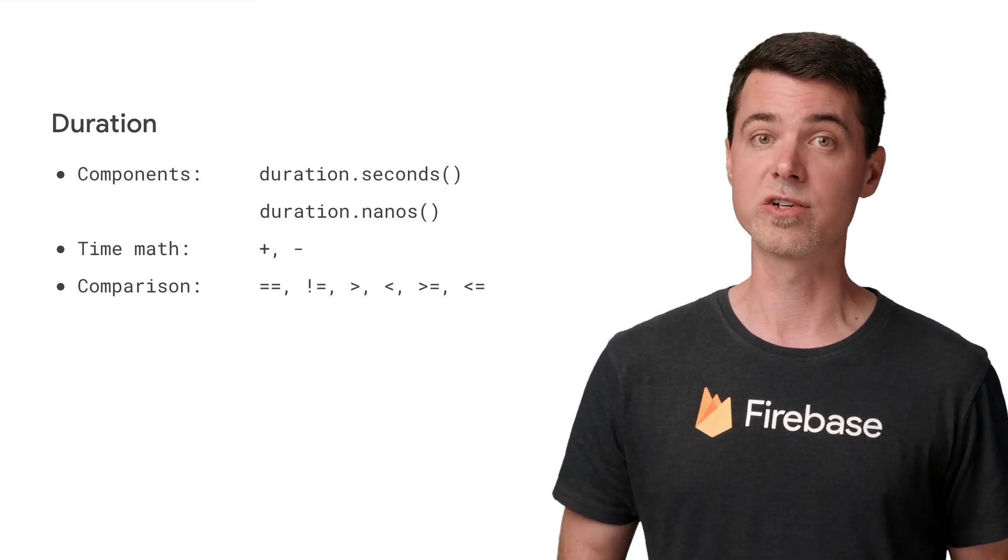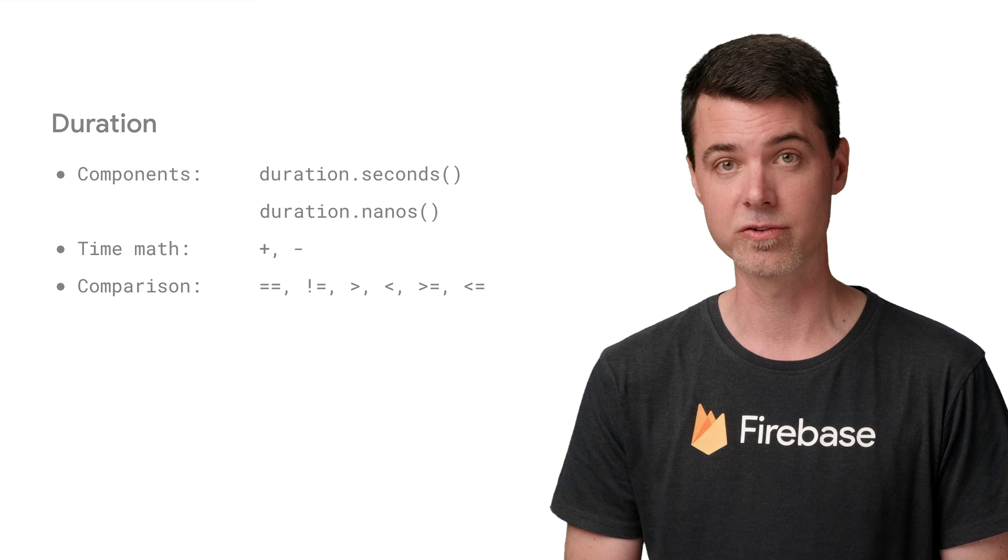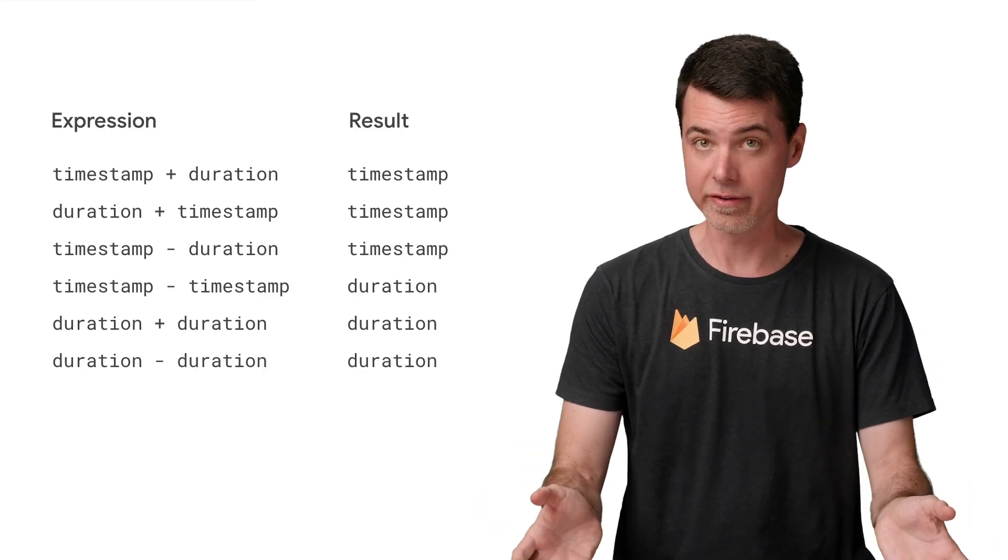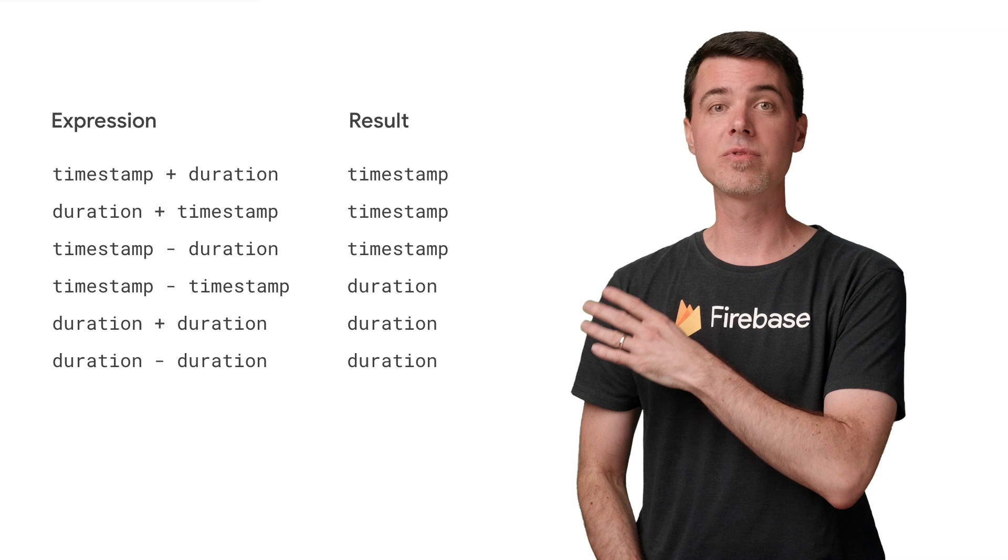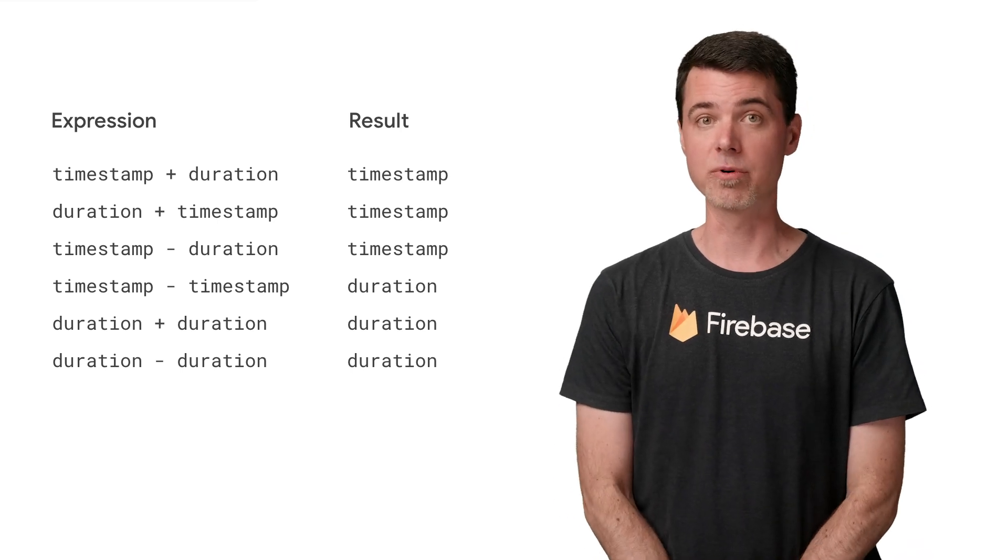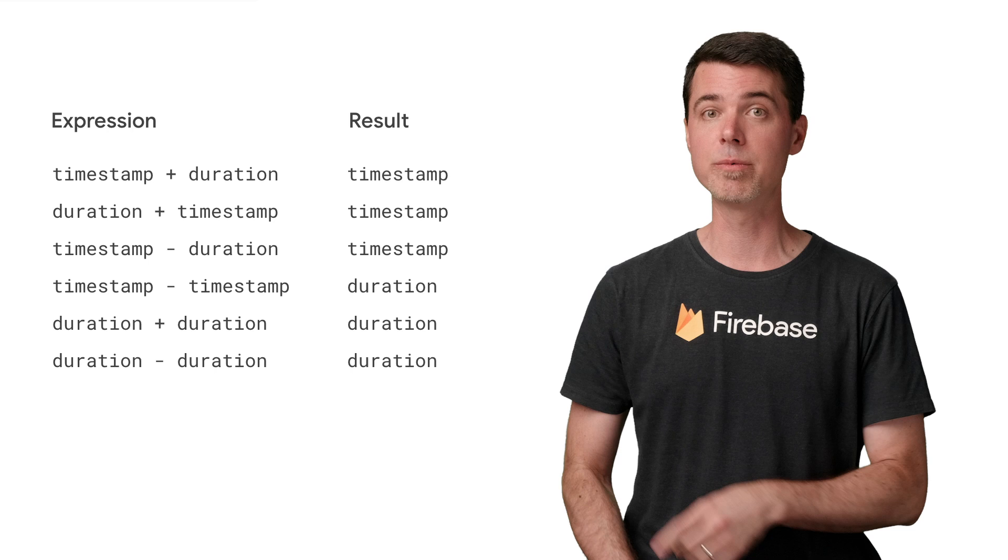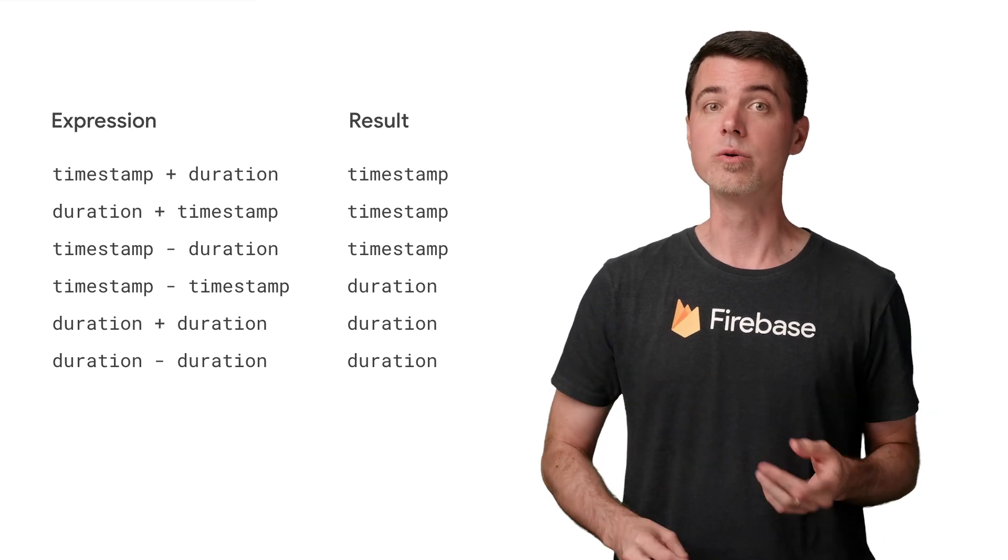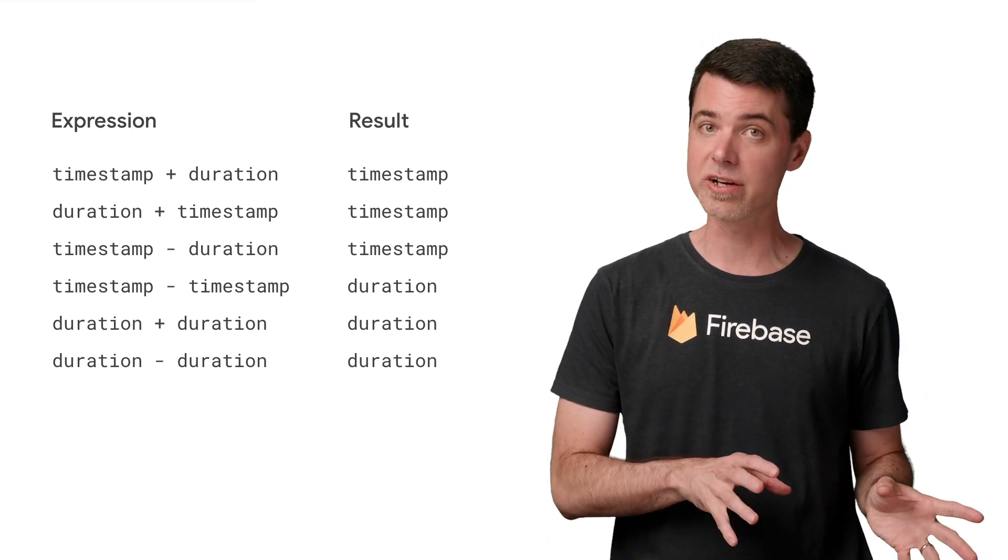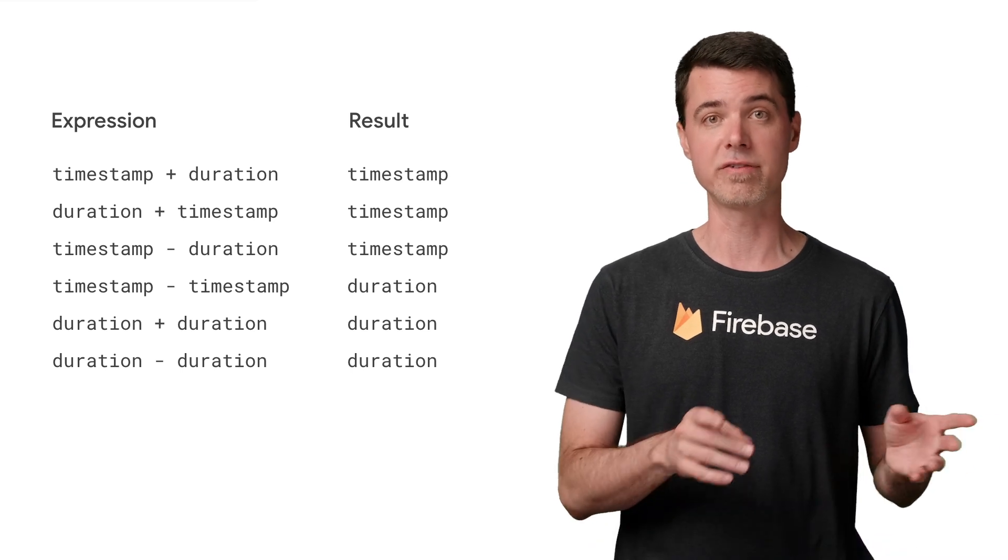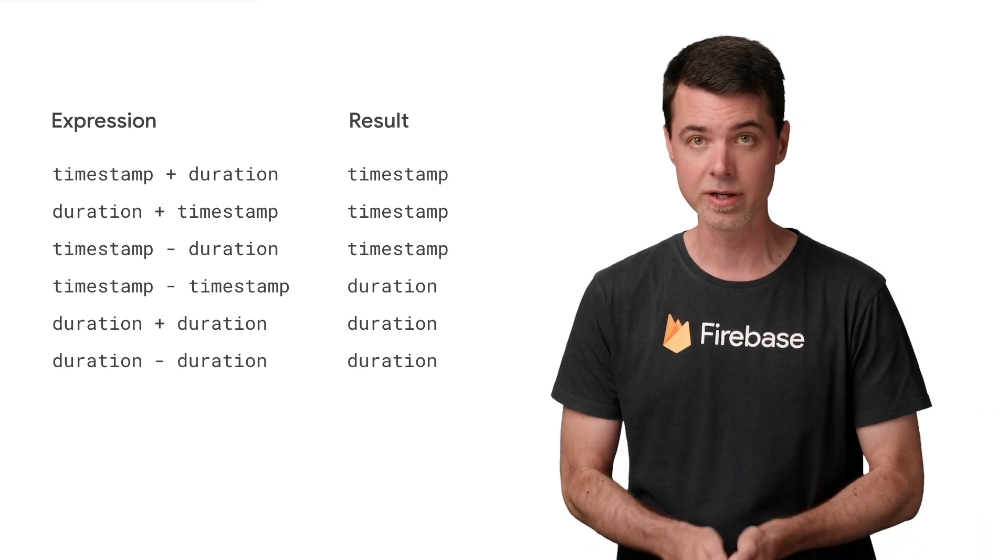You can also work with durations mathematically, as if they're numbers. Timestamps and durations work well together. Here is a table that describes the results of various mathematical operations involving both. If you pause the video and take a moment to examine what's going on here, you can see that adding and subtracting durations with timestamps is the way to verify if a timestamp is within a valid range.